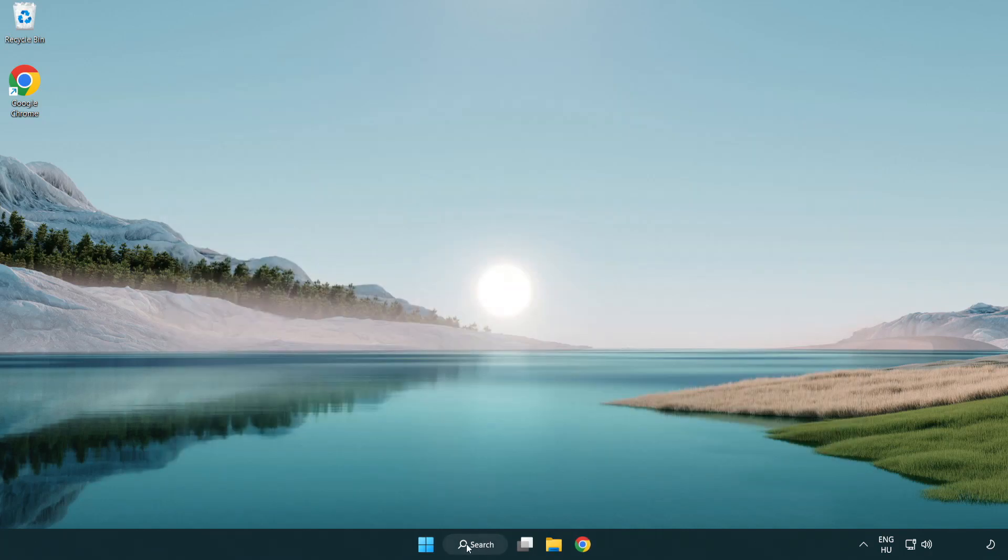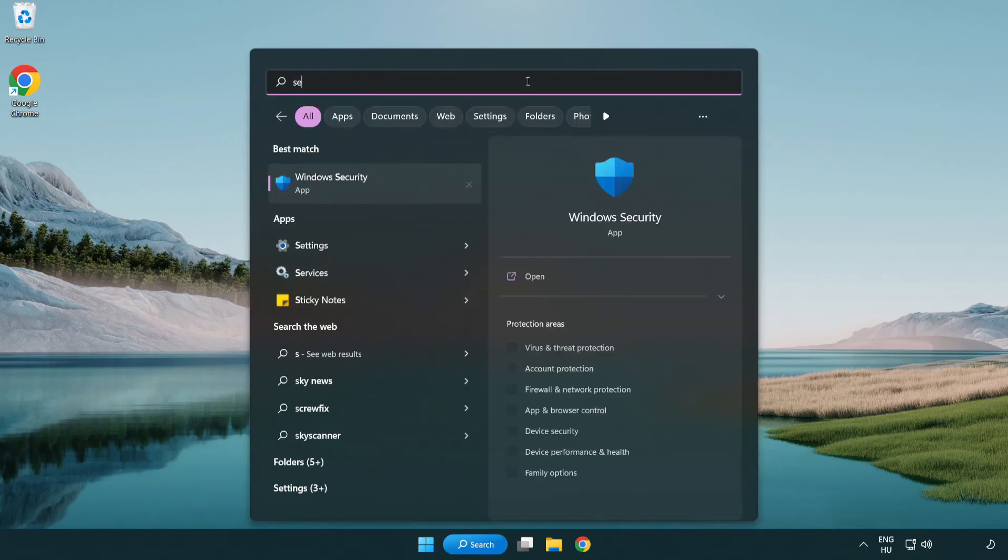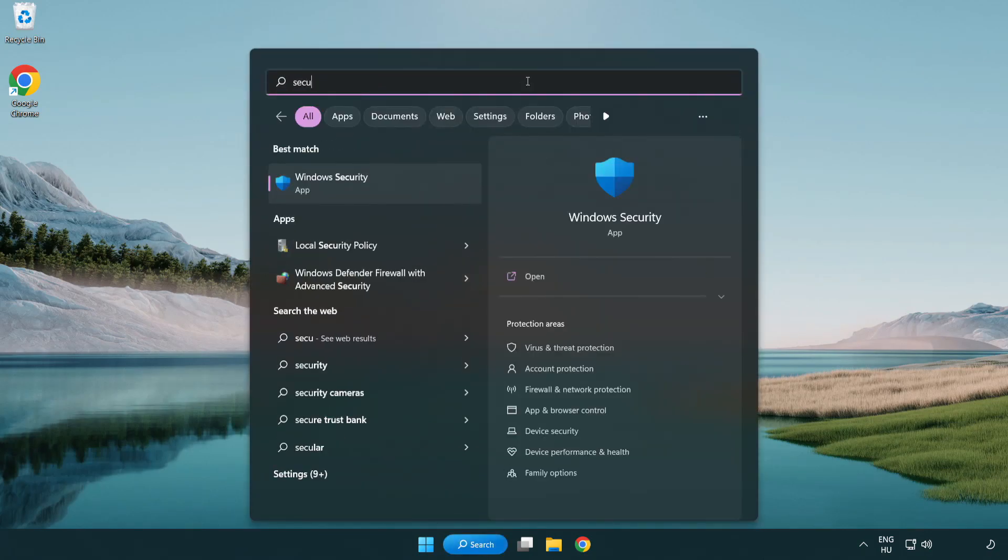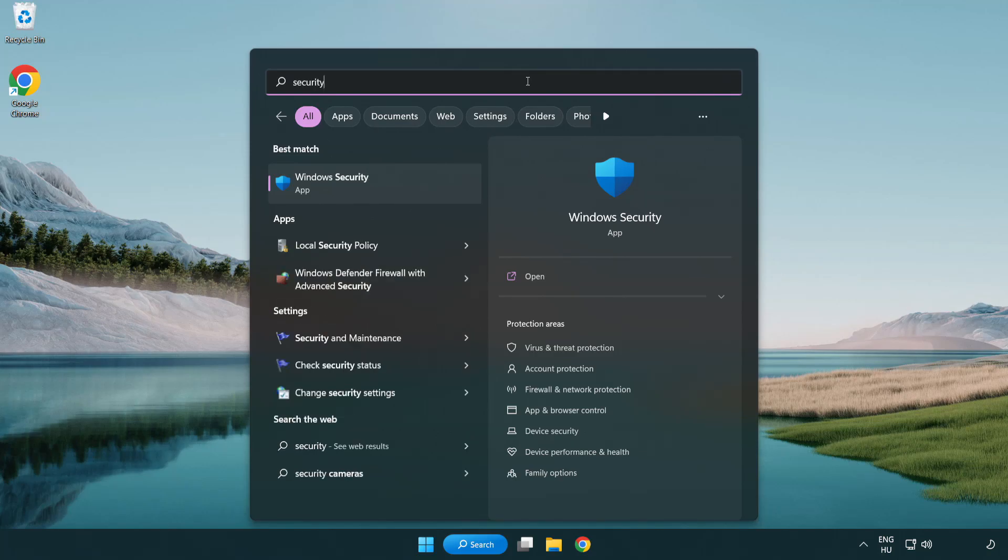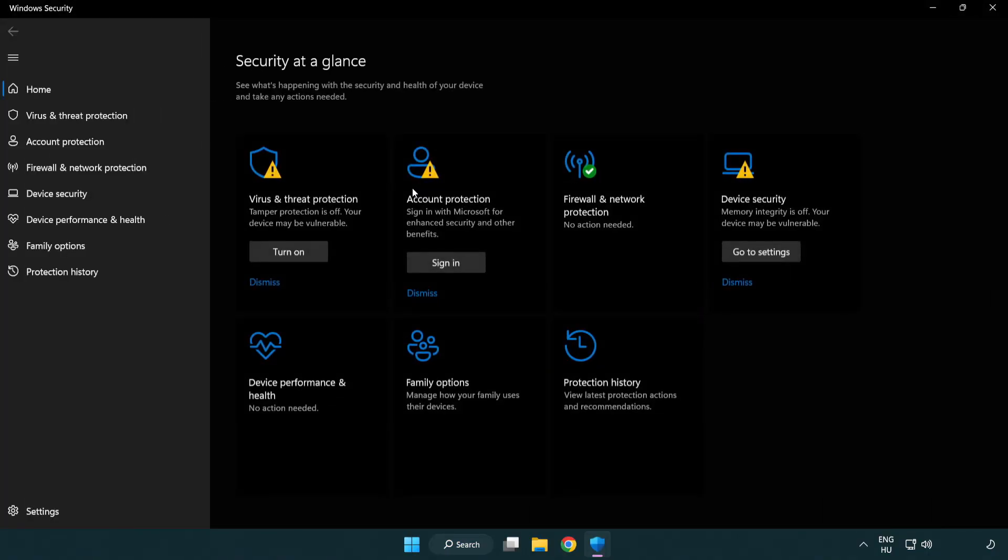Click search bar and type security. Open Windows Security. Click Virus and Threat Protection.